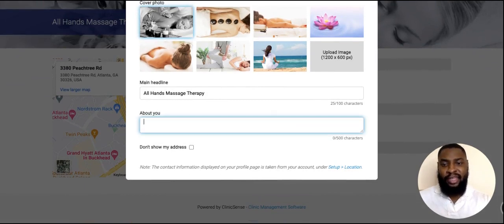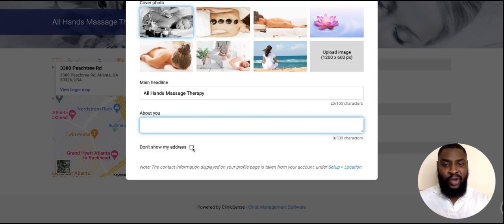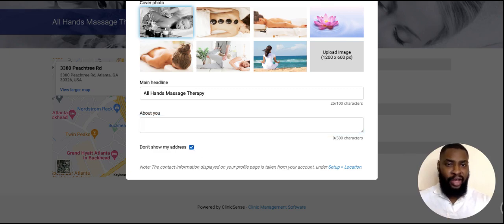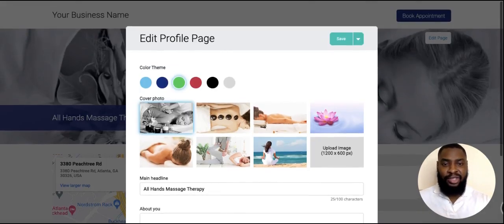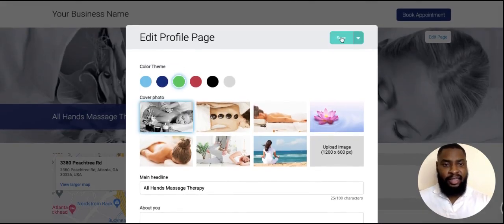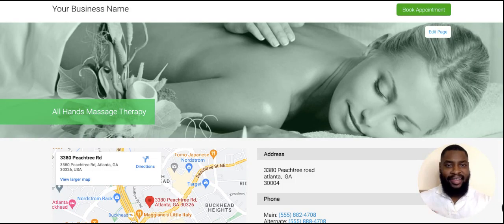Additionally, you can add more information about your business, and you can also choose to show your address or not to show your address. That information will be coming from the information you've already added to your ClinicSense account. Once you're okay with this, click Save — and this is how you would customize your profile page.